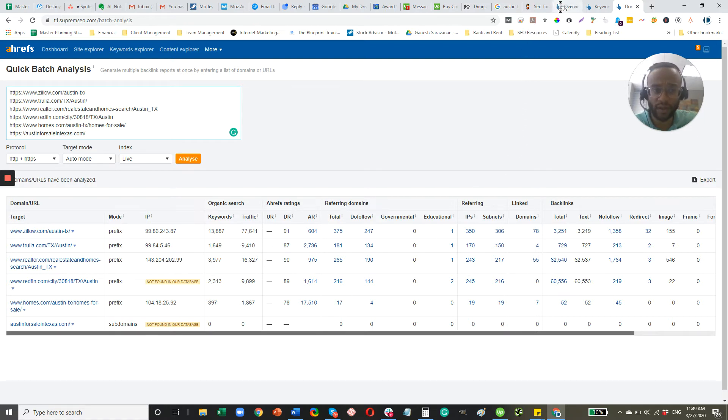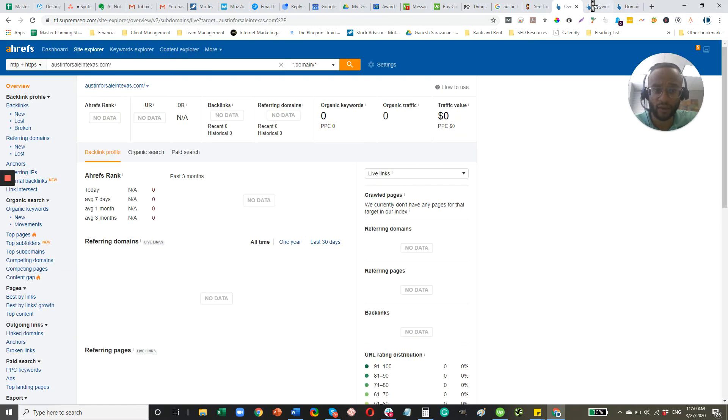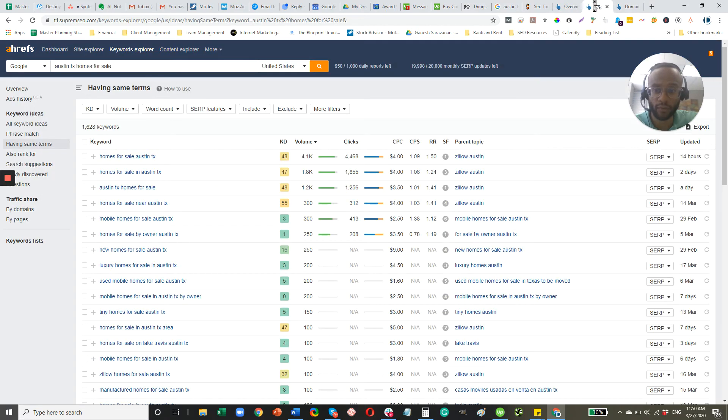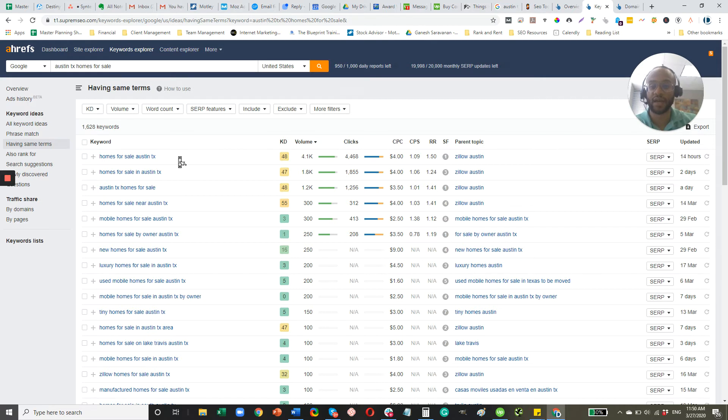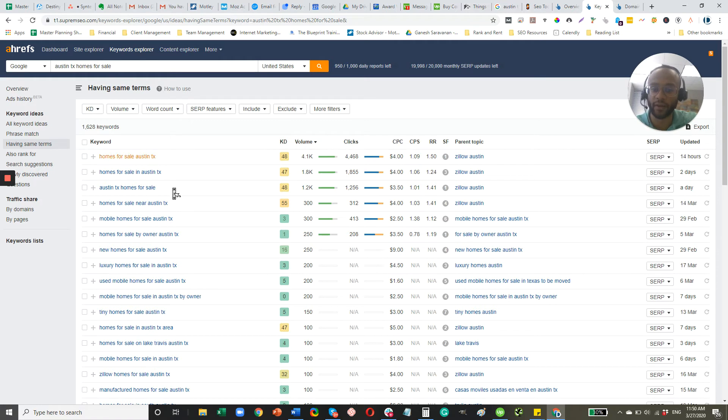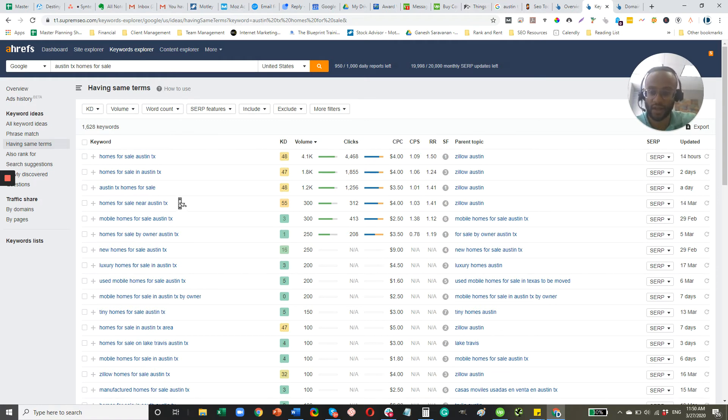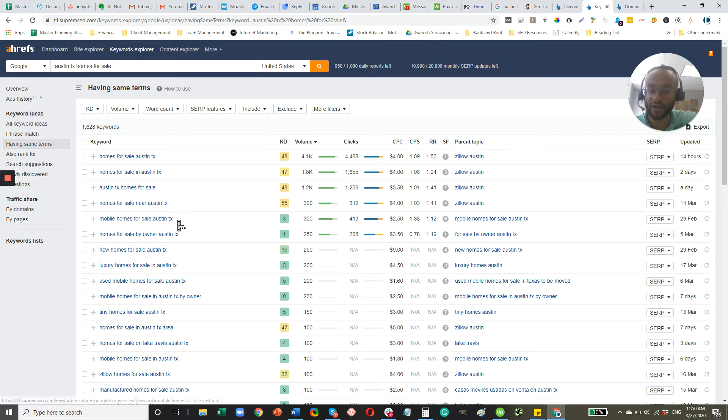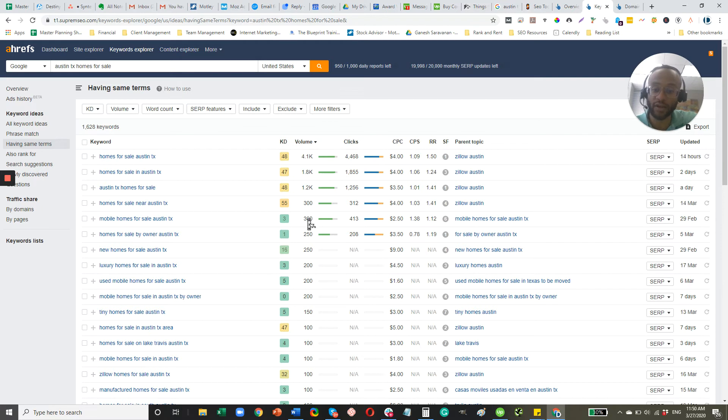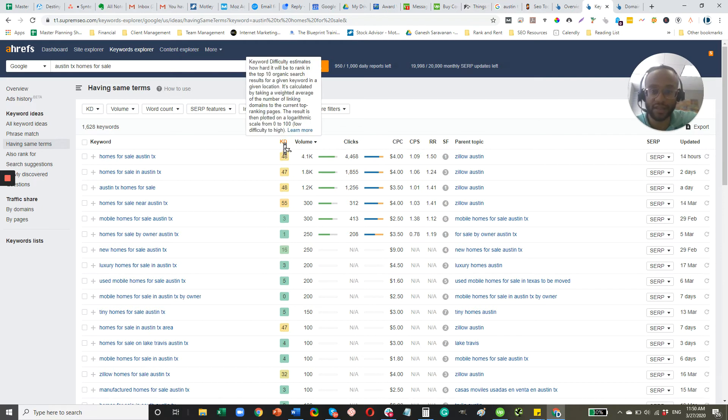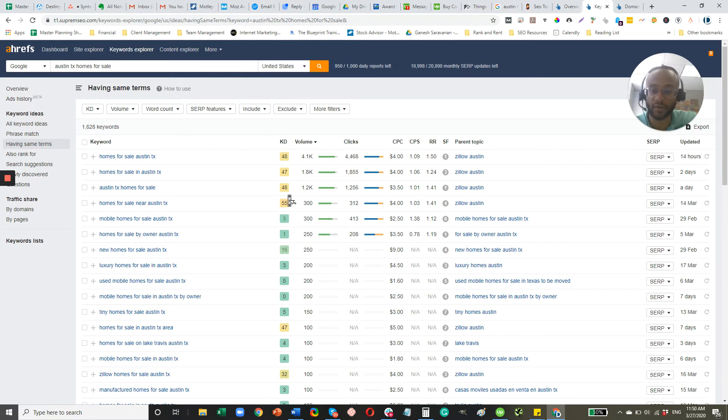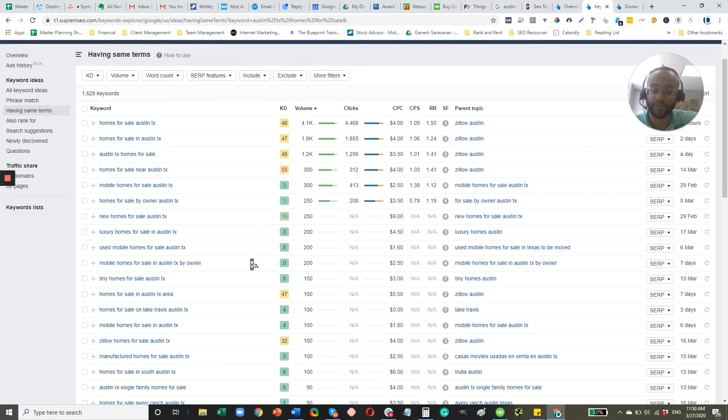Now, one thing you have going for you, let's say homes for sale in Austin, Texas, at least where the website is now, or I believe it was Austin, Texas homes for sale, where the website is now, it is very difficult to compete for that phrase. But you do have some other phrases here that don't have as much search volume. But you can see here, KD, that's the keyword difficulty, they're a lot easier to rank for.